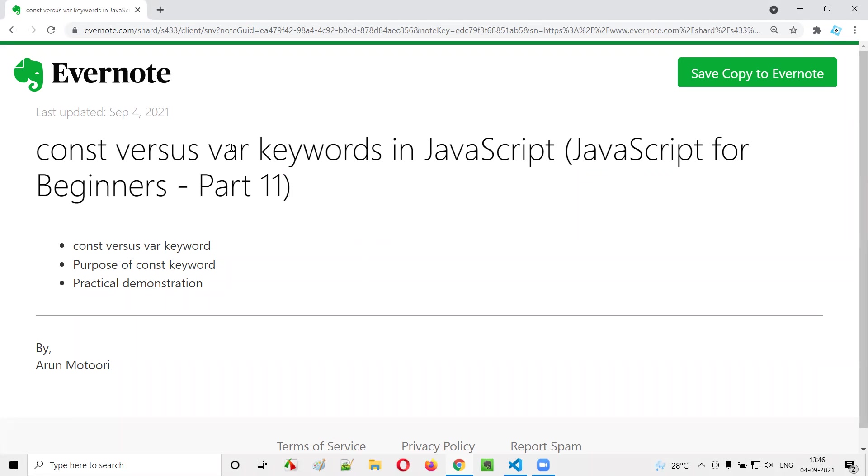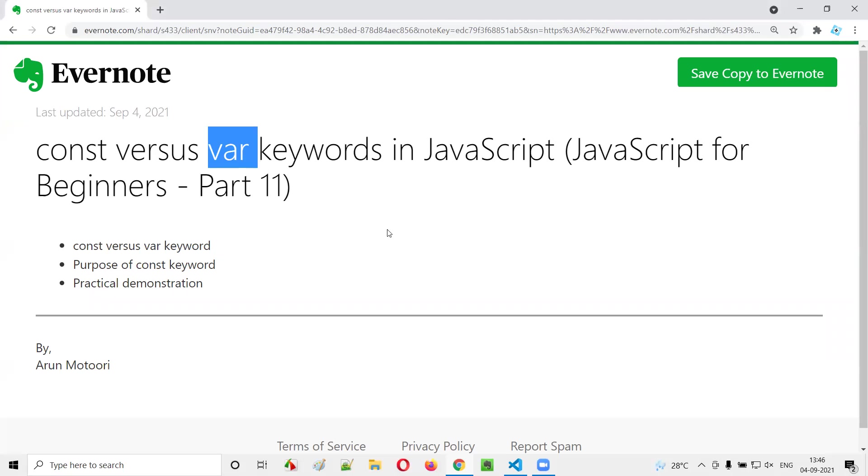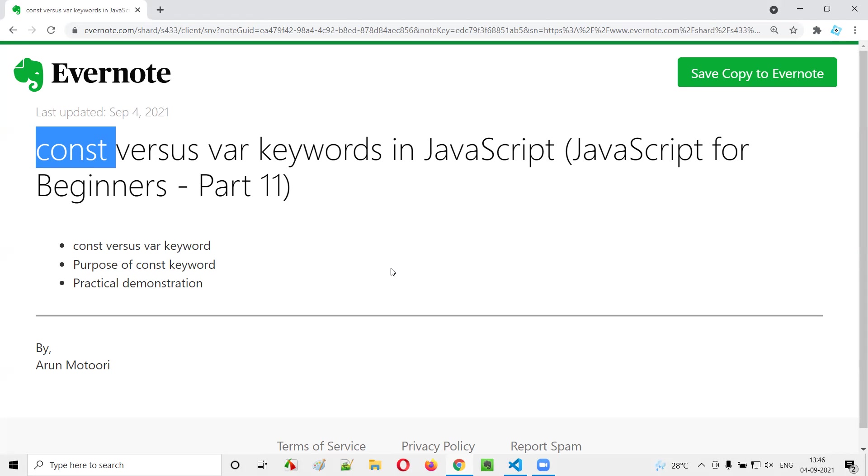So far we were using the var keyword in JavaScript for creating variables, but in place of the var keyword we can also use the const keyword. What is the difference? I'm going to practically demonstrate that now.